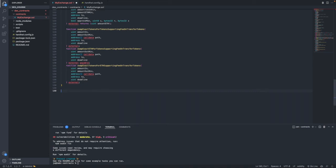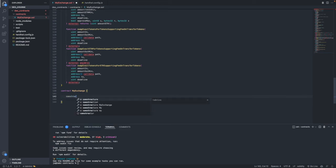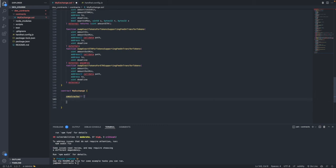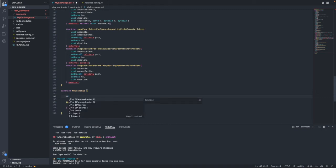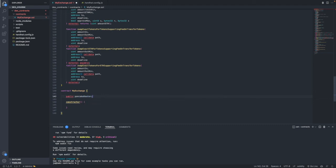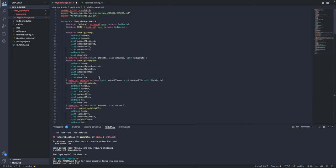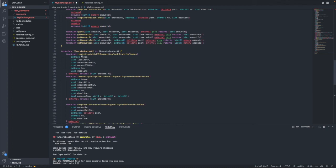Let's start writing the contract, so we will type 'contract MyExchange'. The contract needs to have a constructor. If you remember from the latest video where I explained what the Pancake Router is and how we are using it, you know that we used a pancake router variable which is of type IPancakeRouter — that is the interface.